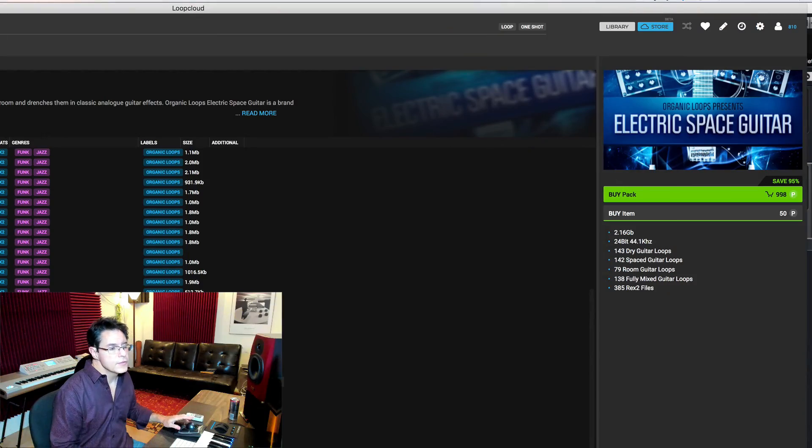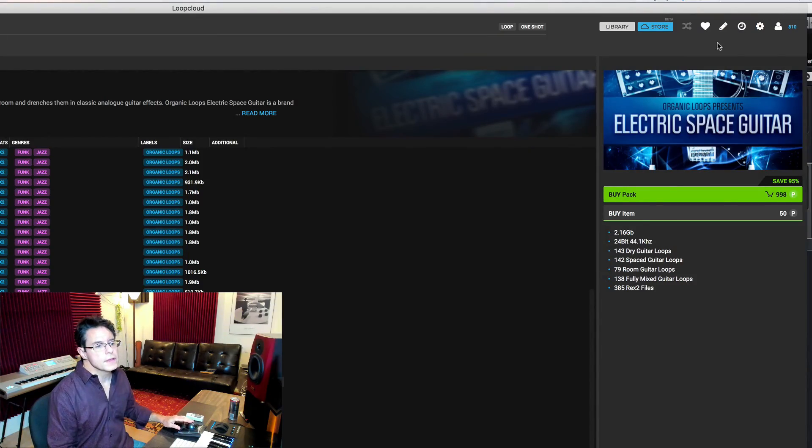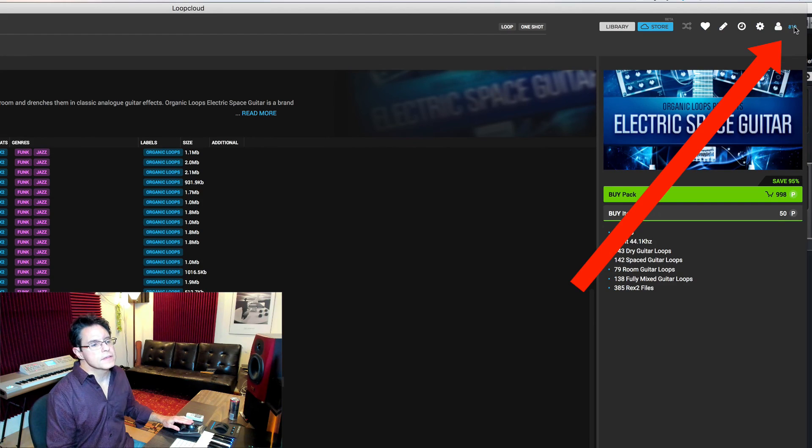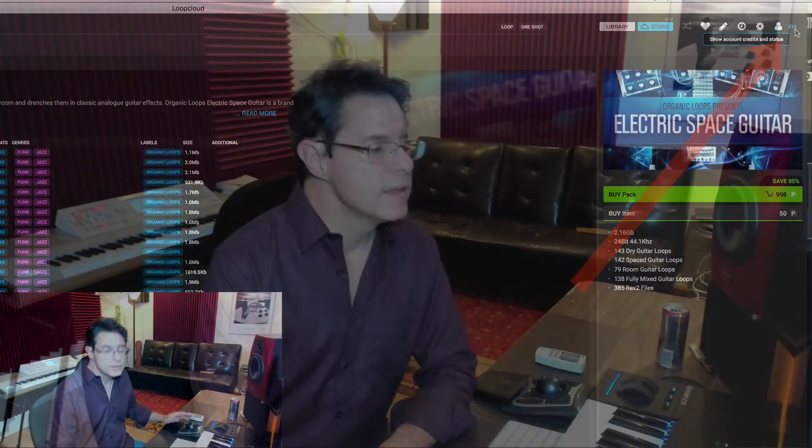And if I didn't make it clear before, you don't pay a subscription. All you have to do is put some money into your LoopCloud account. If you look up here in the right hand corner, this is where I see how many credits I still have left. It's free to install. You just put some money on their account and start trying loops.